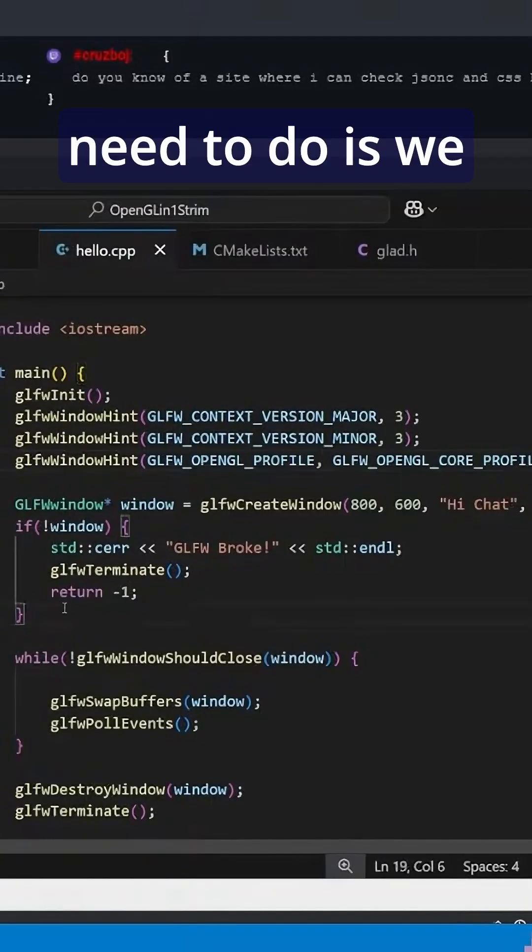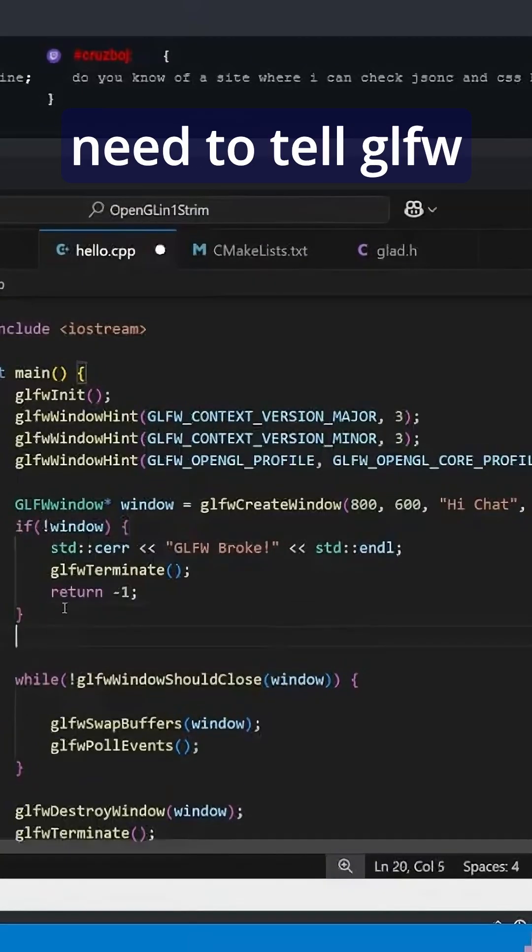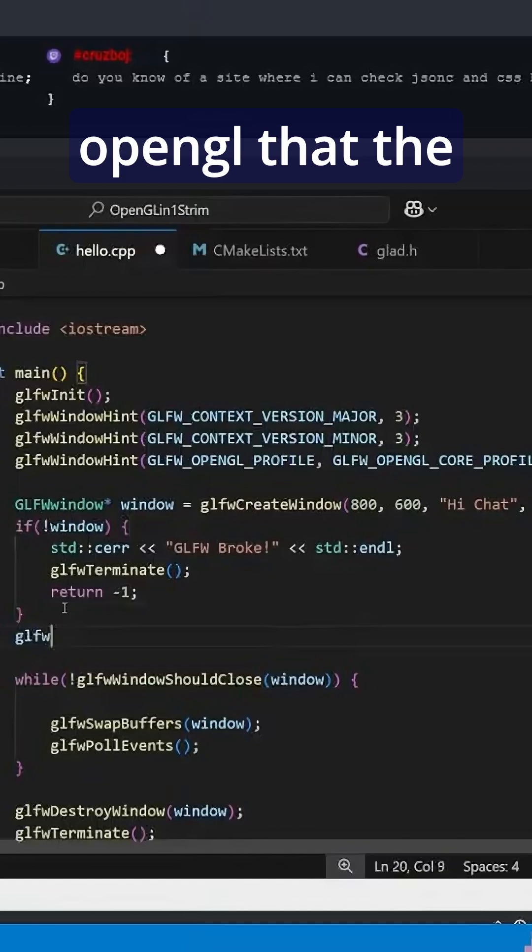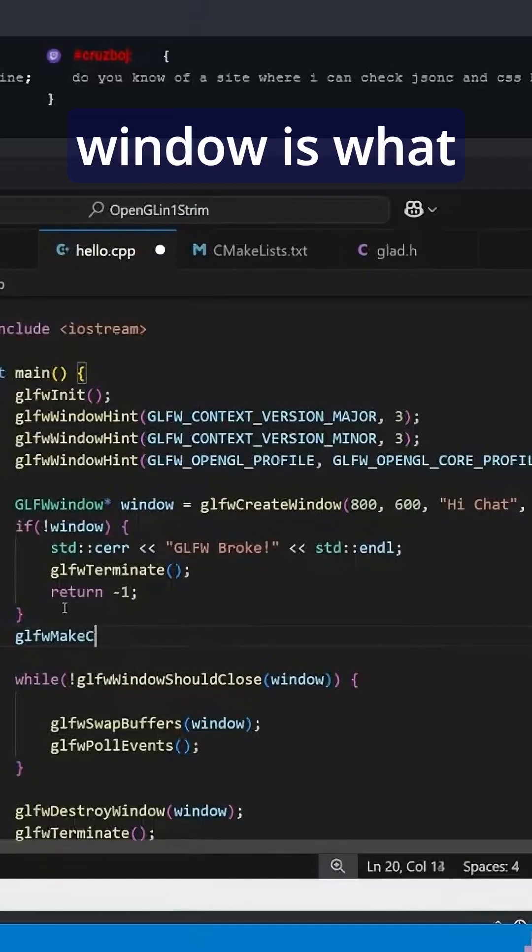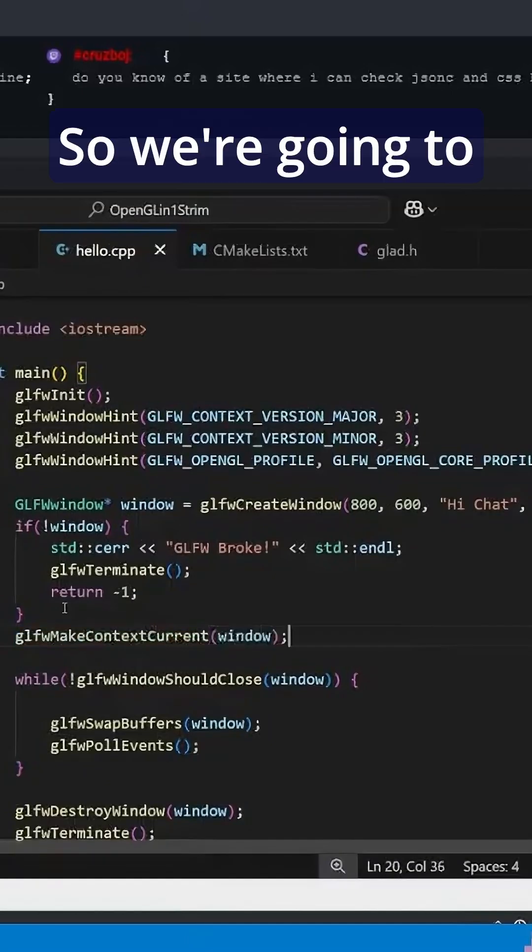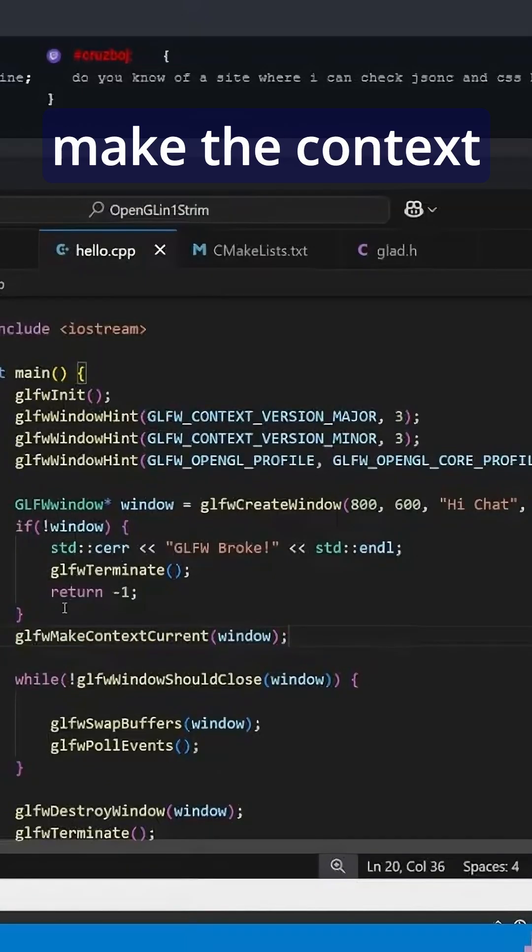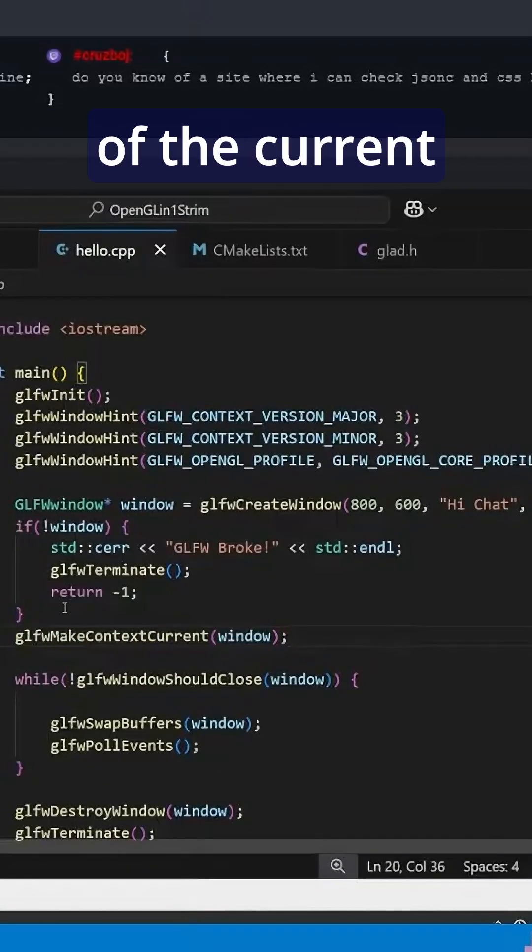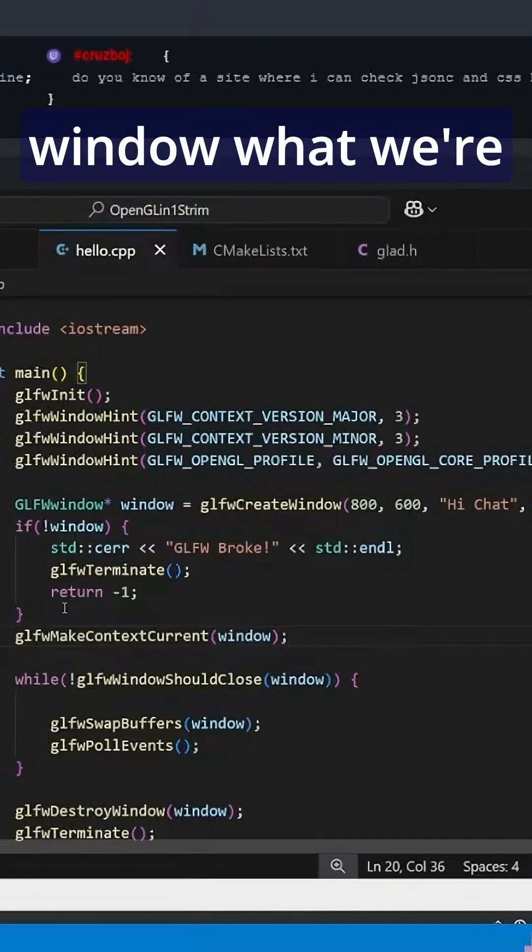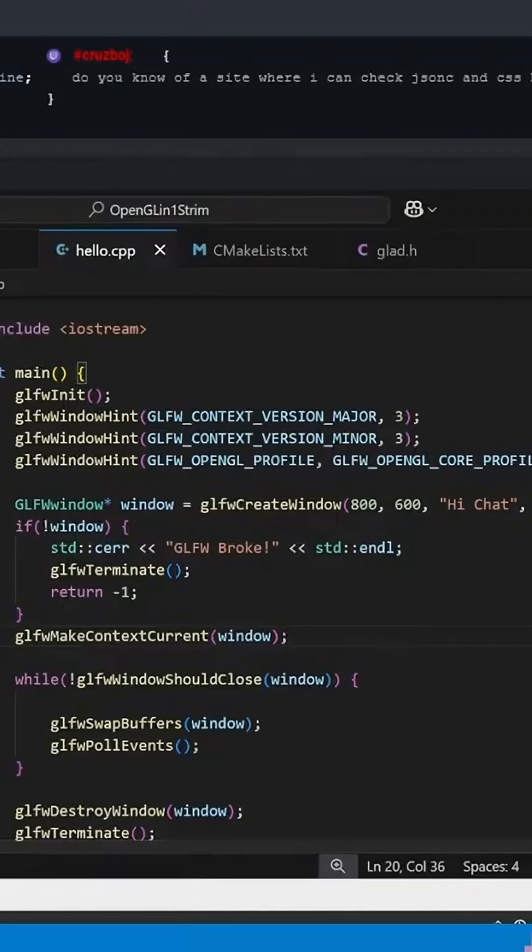Last thing we need to do is we need to tell OpenGL that the current window is what we're drawing. So we're going to make the context of the current window what we're drawing.